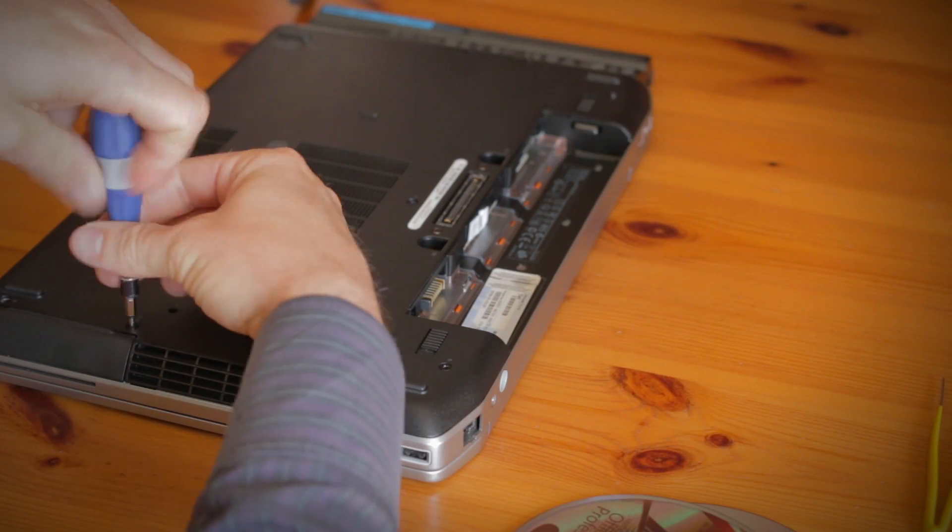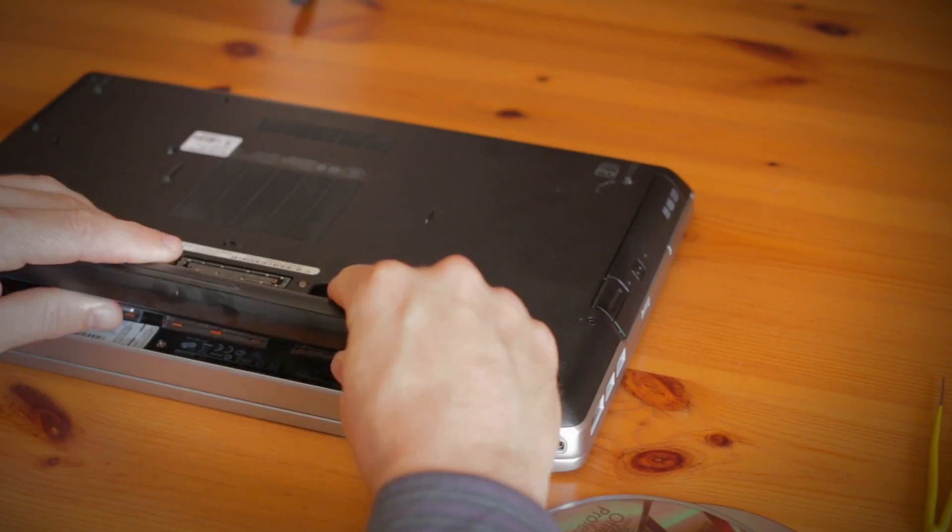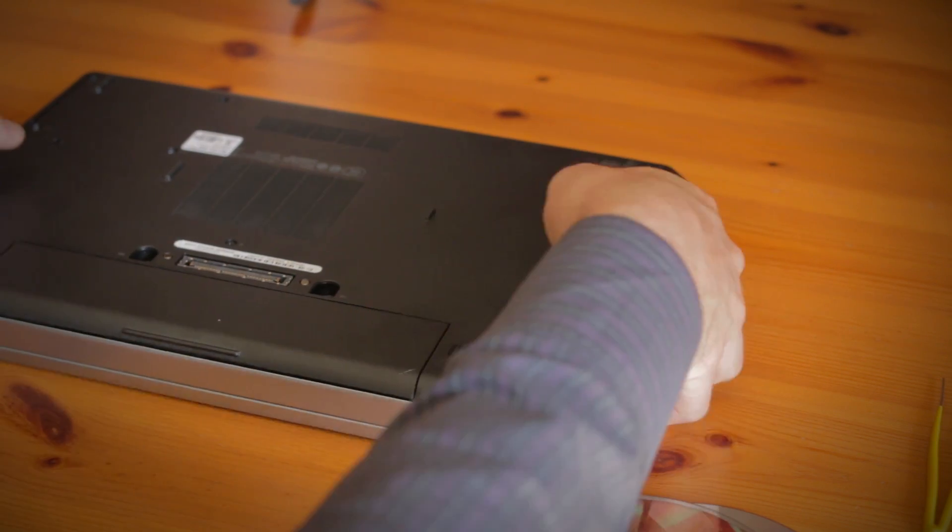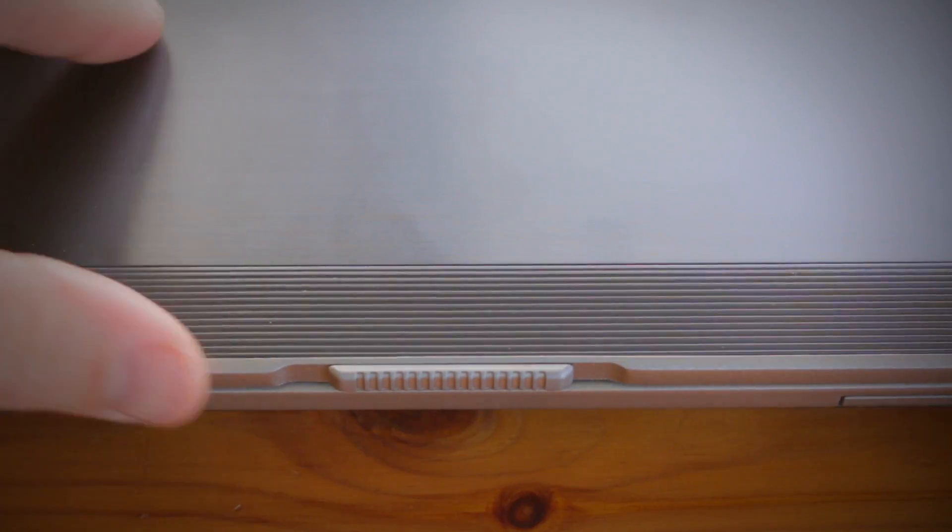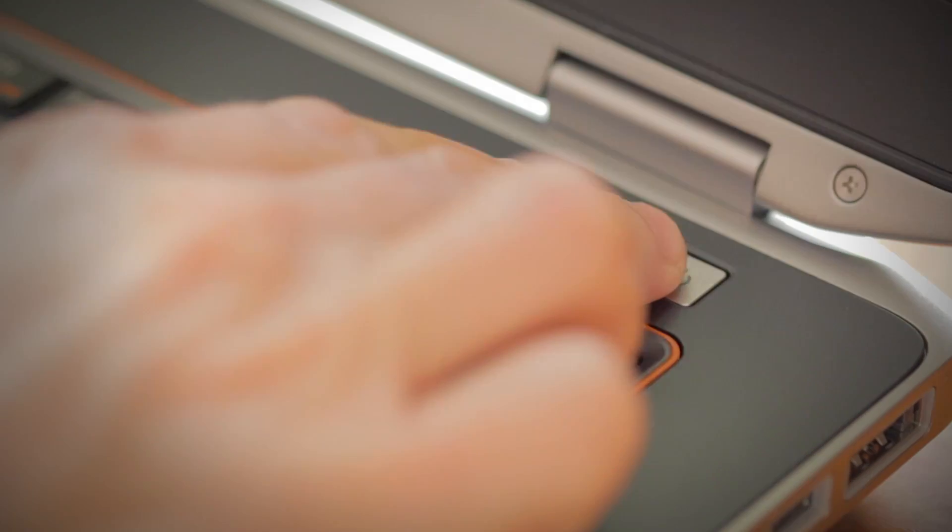Screw it into place, replace the cover and the battery, now flip the computer back over and turn the computer on.